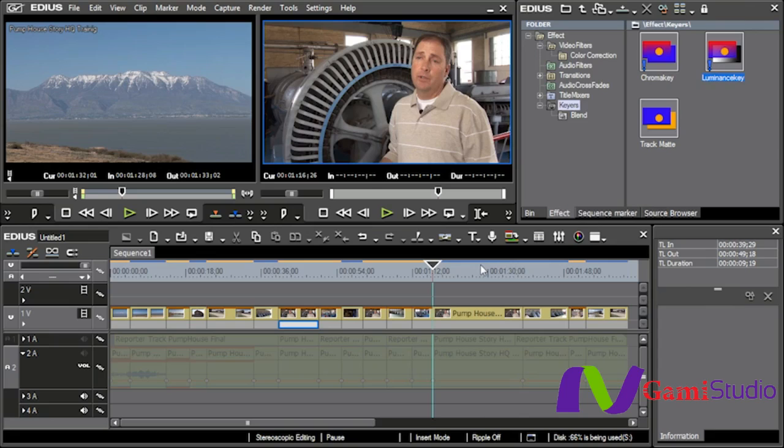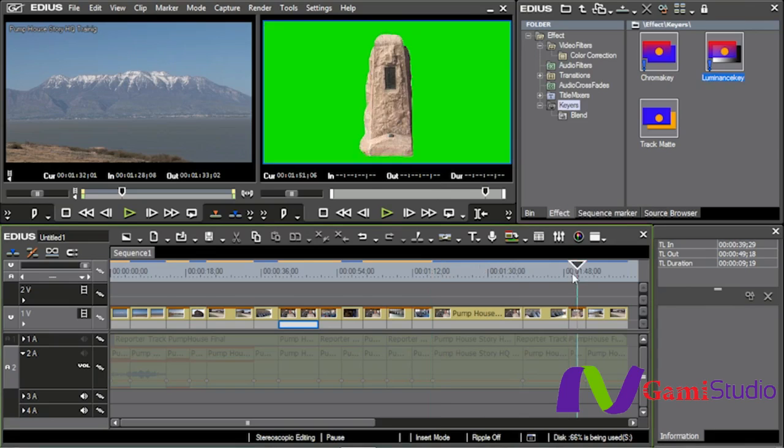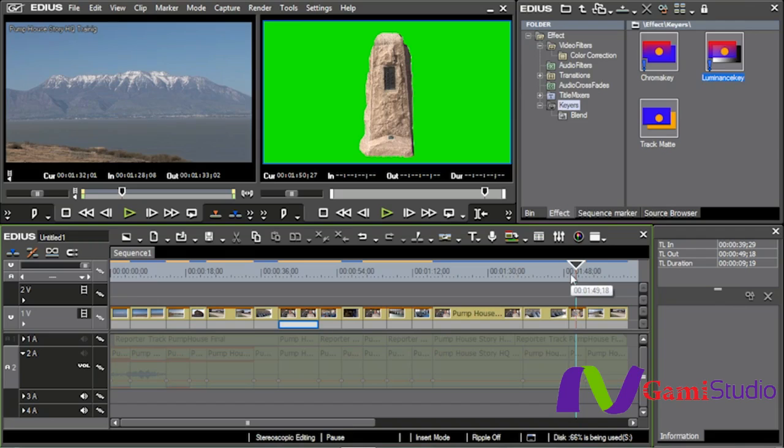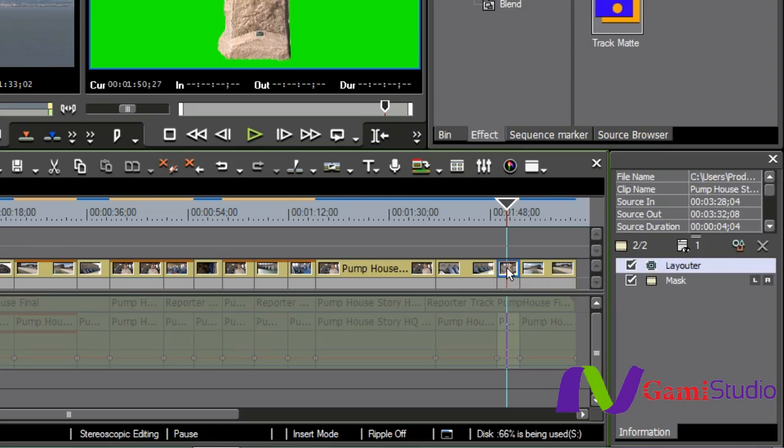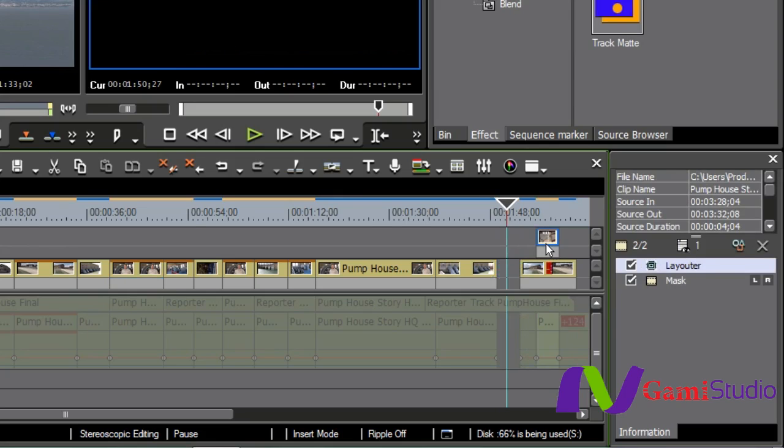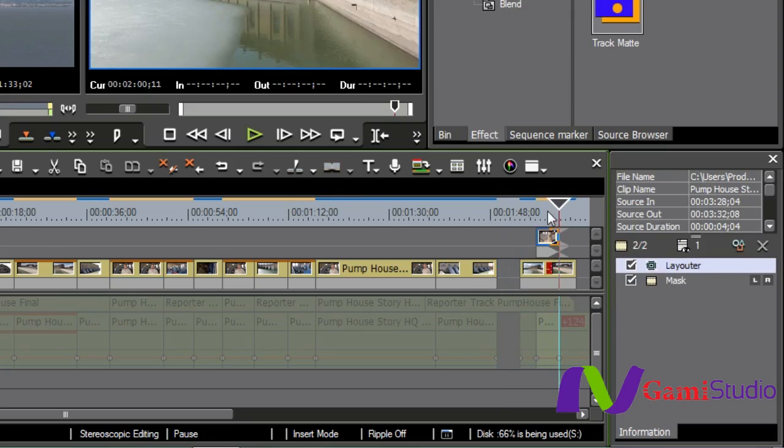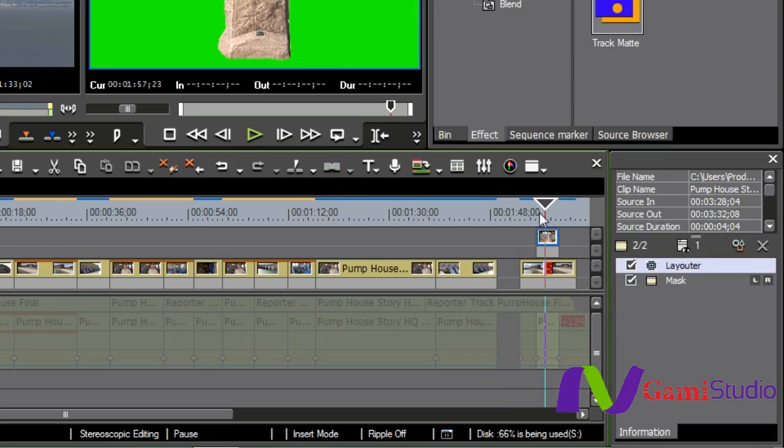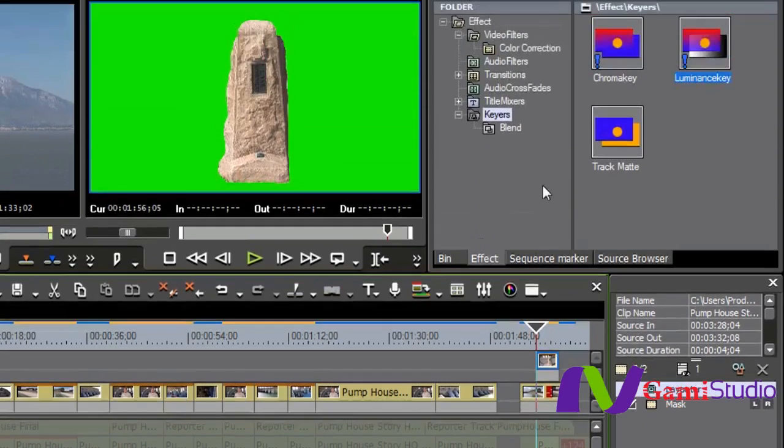The first thing I'm going to do is just a very simple one. Remember that we did the mask tool on this, and I made it green on the outside. I'm just going to grab this right here and bring this shot up and over the top, just so you can see what it would look like, Chromakey.